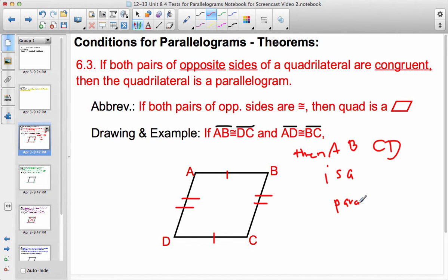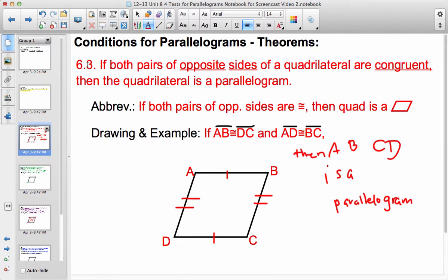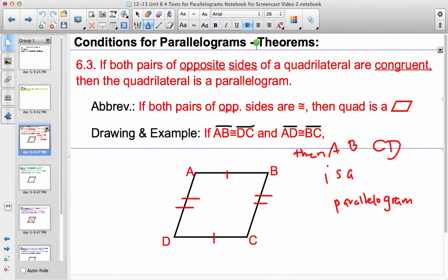We can make that statement based on the theorem. I mistakenly wrote 6.3 up there — I apologize, that should be 6.9. Let me fix that.